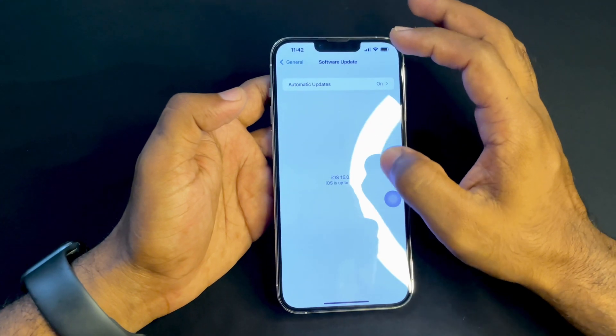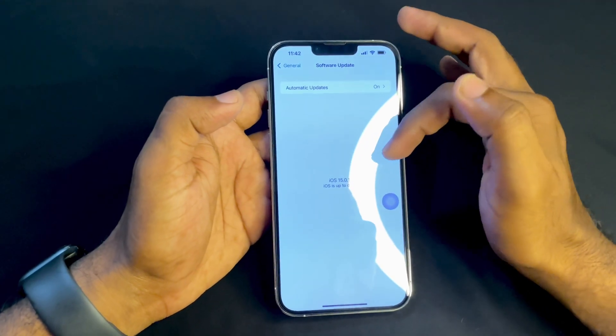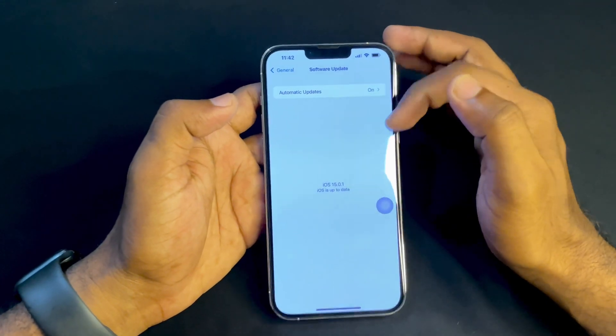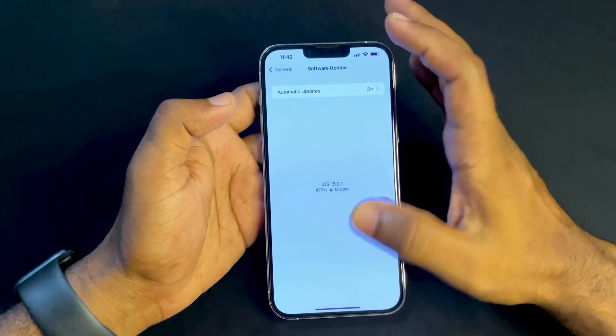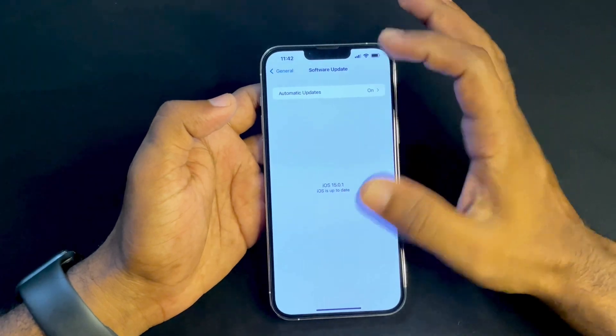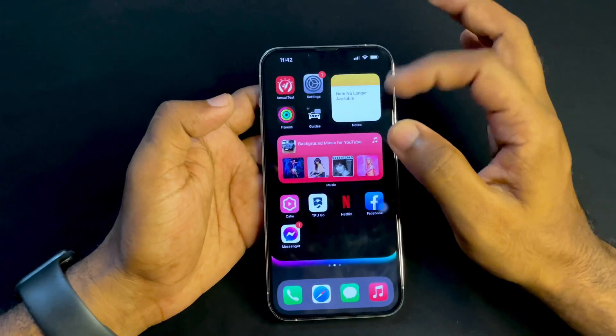Before starting this process, you have to make sure your iOS version is up to date. Here you can see my iOS version is up to date.